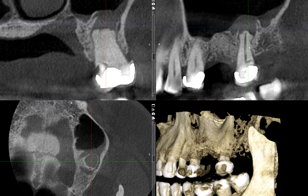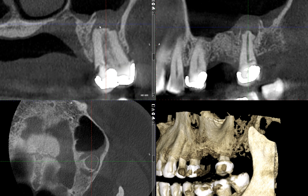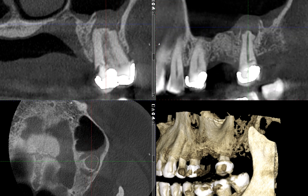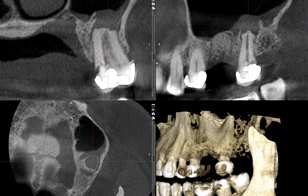A couple of things to note: there is significant resorption of the root. That's not a typical root anatomy or morphology for it to end so bluntly as shown here. The way it has been resorbed tells me that there has been infection or inflammation in this area for quite some time.